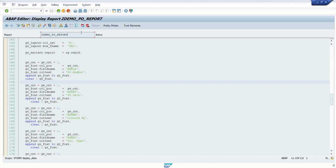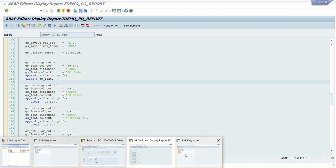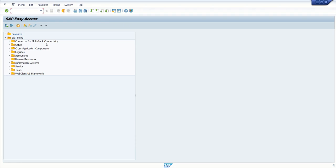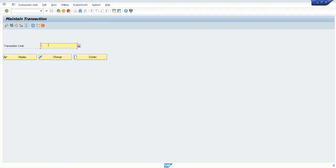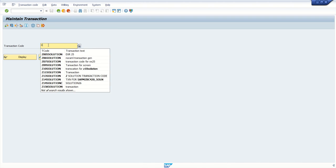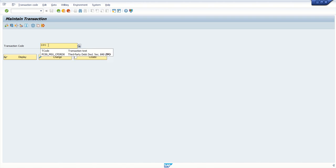Now to create a transaction code, copy this program name and open a new section SE93. So here for example, I want to give the key code name as ZPO_detail.